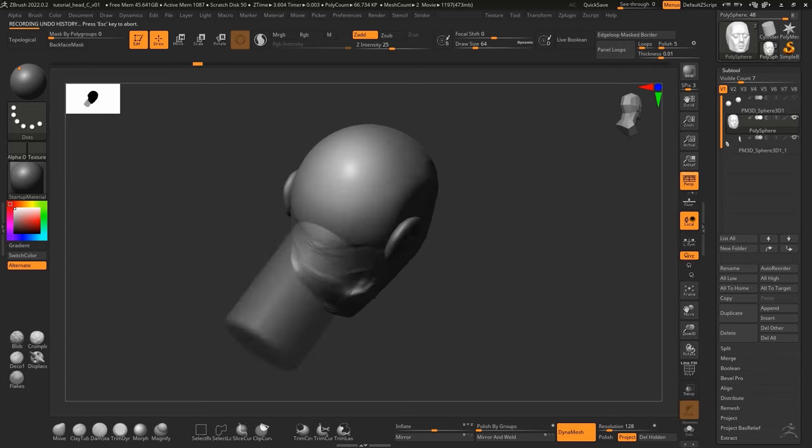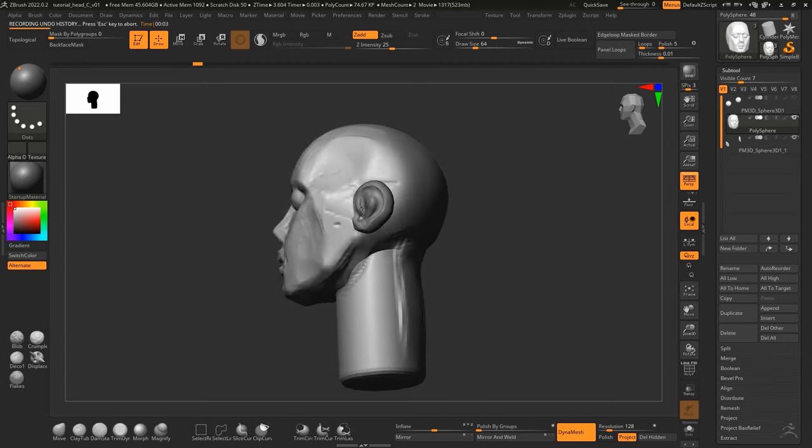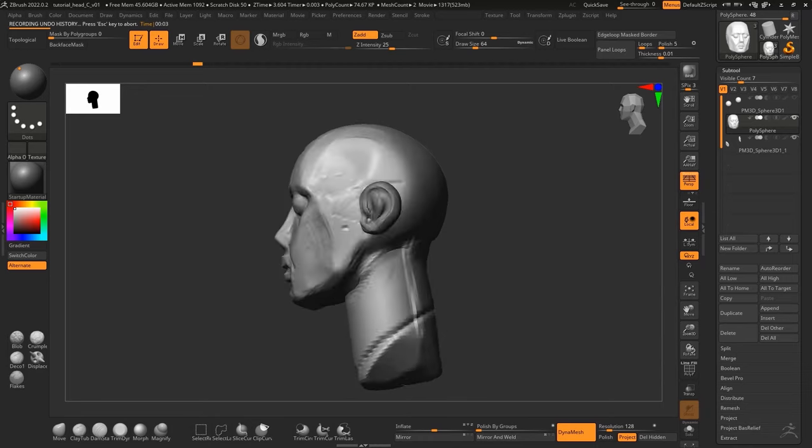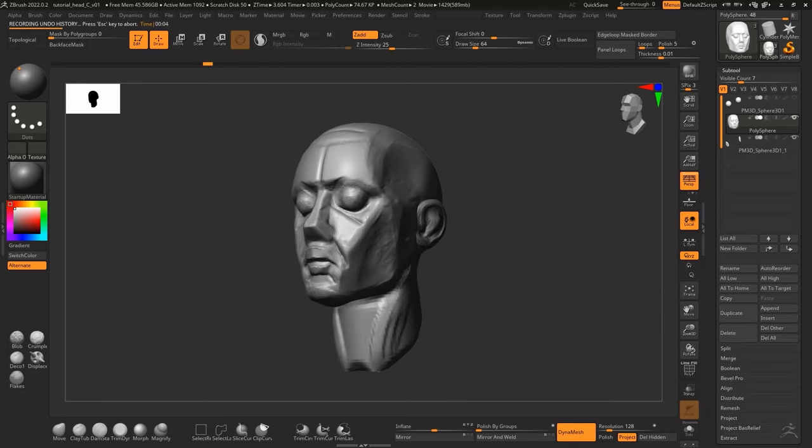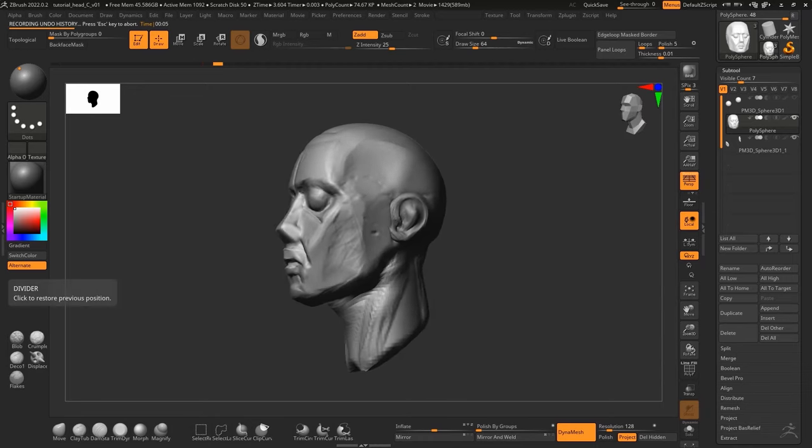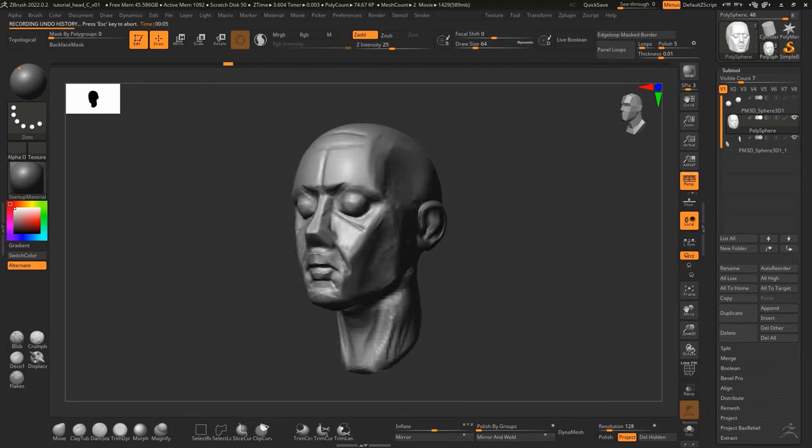We then proceed to defining the sharp head planes that will ensure our head has correct volumes once I start adding the details.